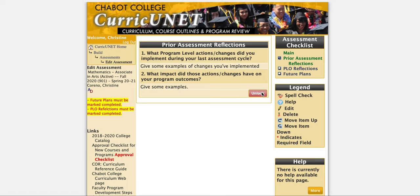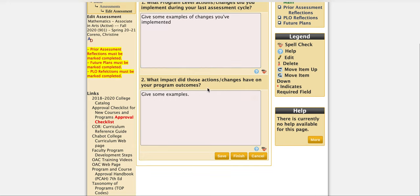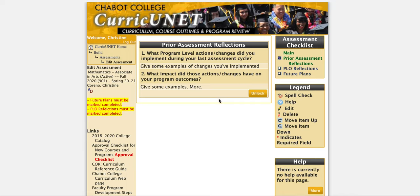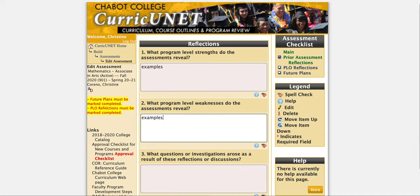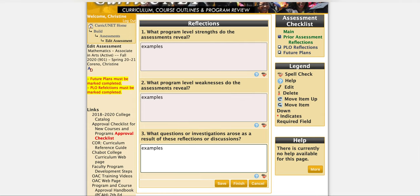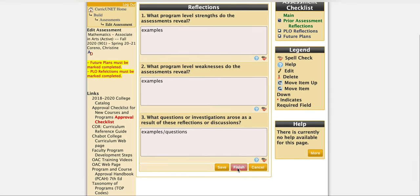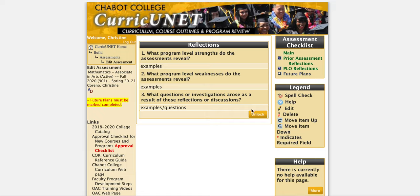If you click Finish too soon you can always click Unlock, type a little more, and then click Finish again. We feel good about this one, so we'll go to the next in the checklist which is PLO Reflections. Again we'll just reflect on these questions — give some examples of strengths, then some examples of weaknesses, and then any questions that came up. We'll hit Save and Finish. If you want to make changes you can click Unlock, just make sure you hit Finish again.